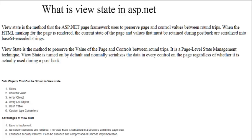When the HTML markup for the page is returned, the current state of the page and values that must be retained during a postback are serialized into Base64 encoding. For example, if you have created a form and entered 'Kanuj' and 'Shivam' in text boxes, a submit button stores the data to the database and a restore button retrieves it.